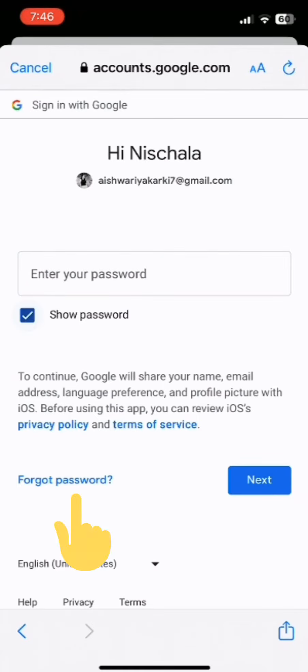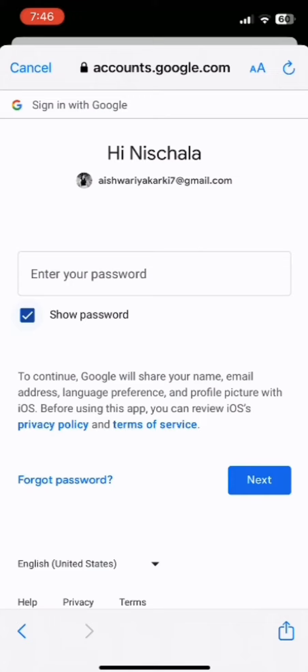You can click on forgot password and reset the password. Once you have entered your password, simply tap on next option and you will be successfully logged into your Gmail account. So this is how easily you can log into Gmail account.